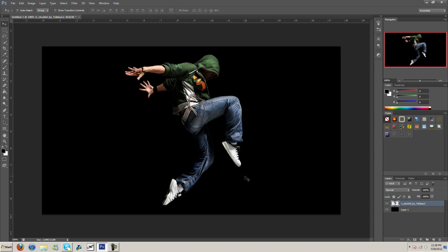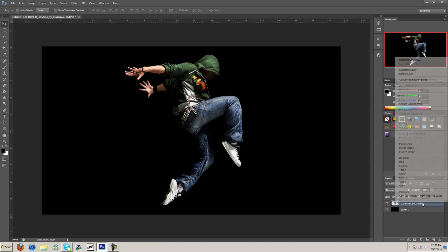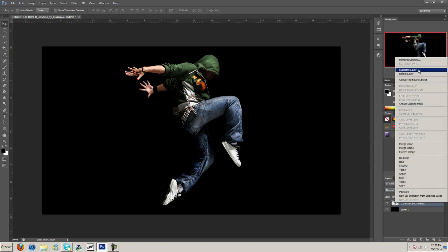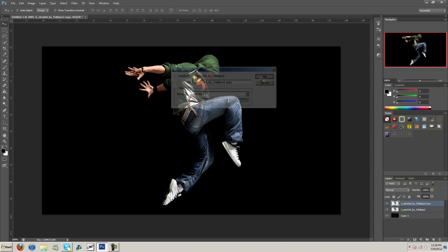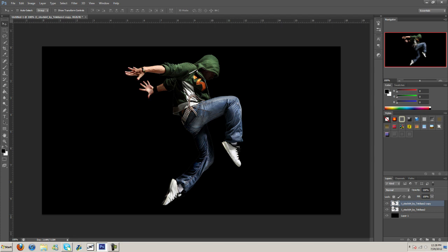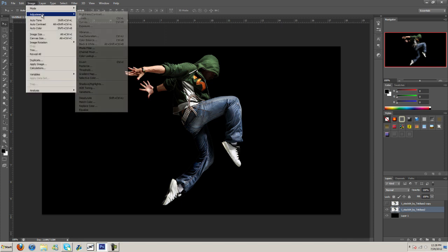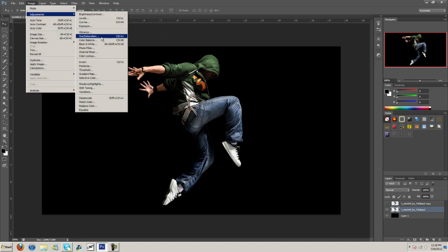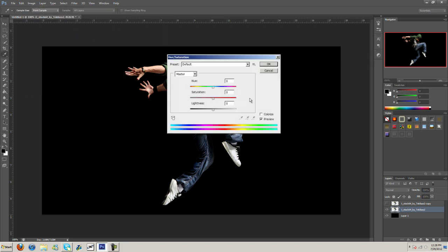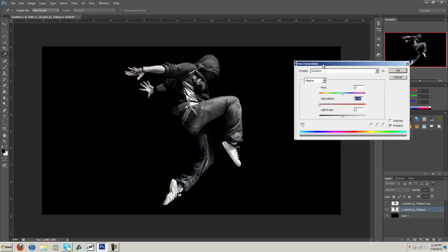So let's just go ahead and get started. I'm going to duplicate this layer here. I'm going to turn it off for now, go back to this layer, and I'm going to go to adjustments, hue and saturation, and turn saturation all the way down, giving it a black and white look.